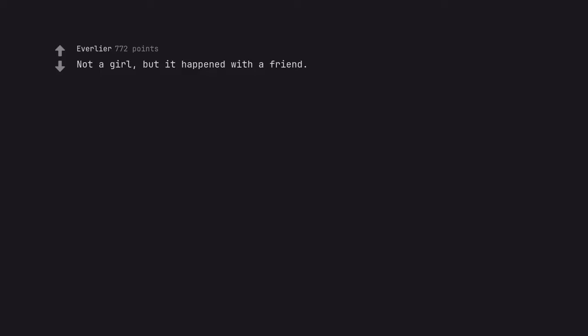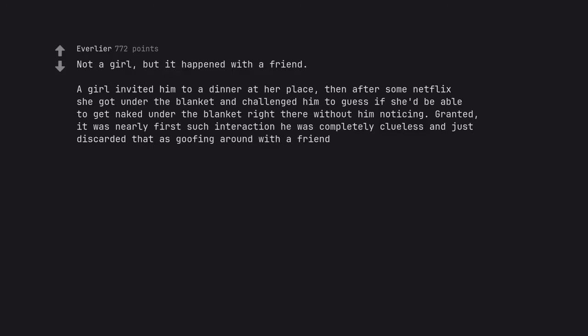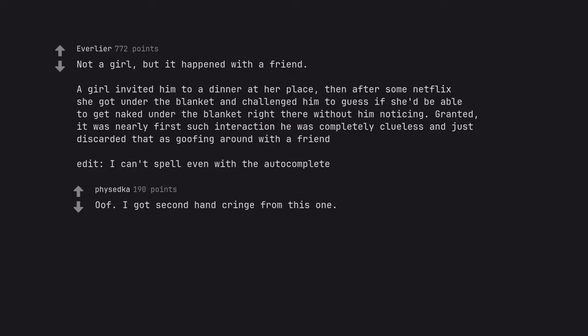Not a girl, but it happened with a friend. A girl invited him to a dinner at her place, then after some Netflix she got under the blanket and challenged him to guess if she'd be able to get naked under the blanket right there without him noticing. Granted, it was nearly his first such interaction. He was completely clueless and just discarded that as goofing around with a friend. Edit, I can't spell even with the autocomplete. Edit, oof. I got secondhand cringe from this one.